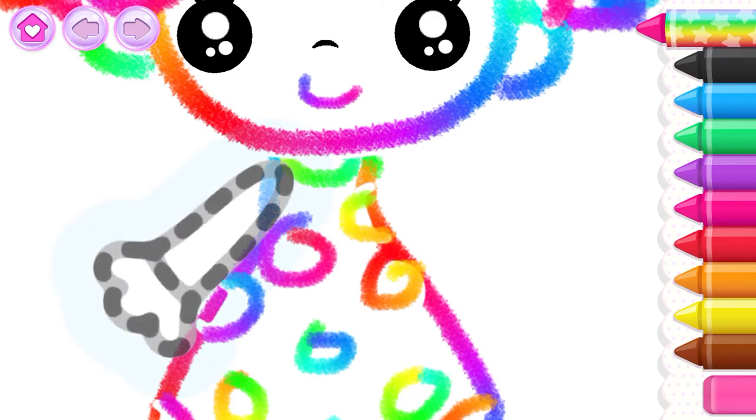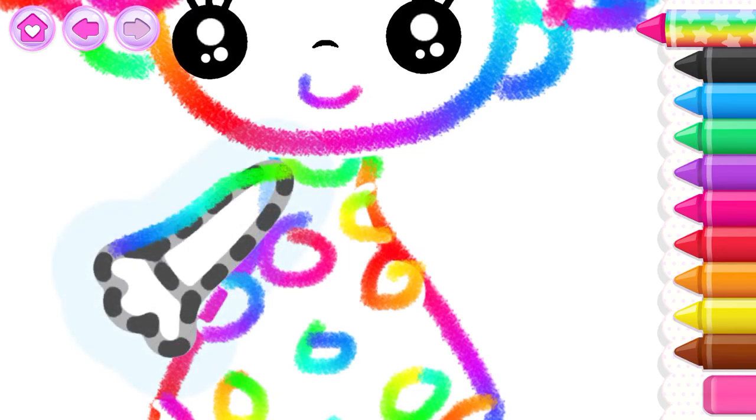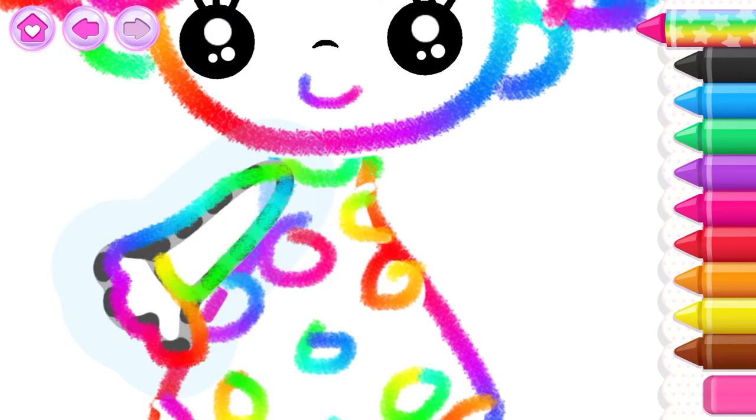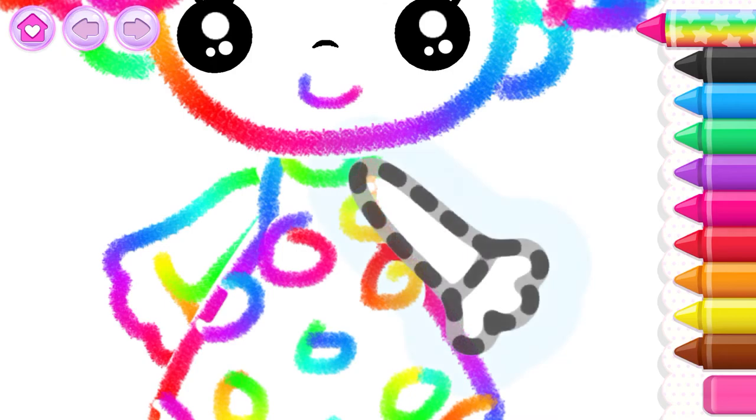Draw the girl's arms. First, the right arm. Then the left!